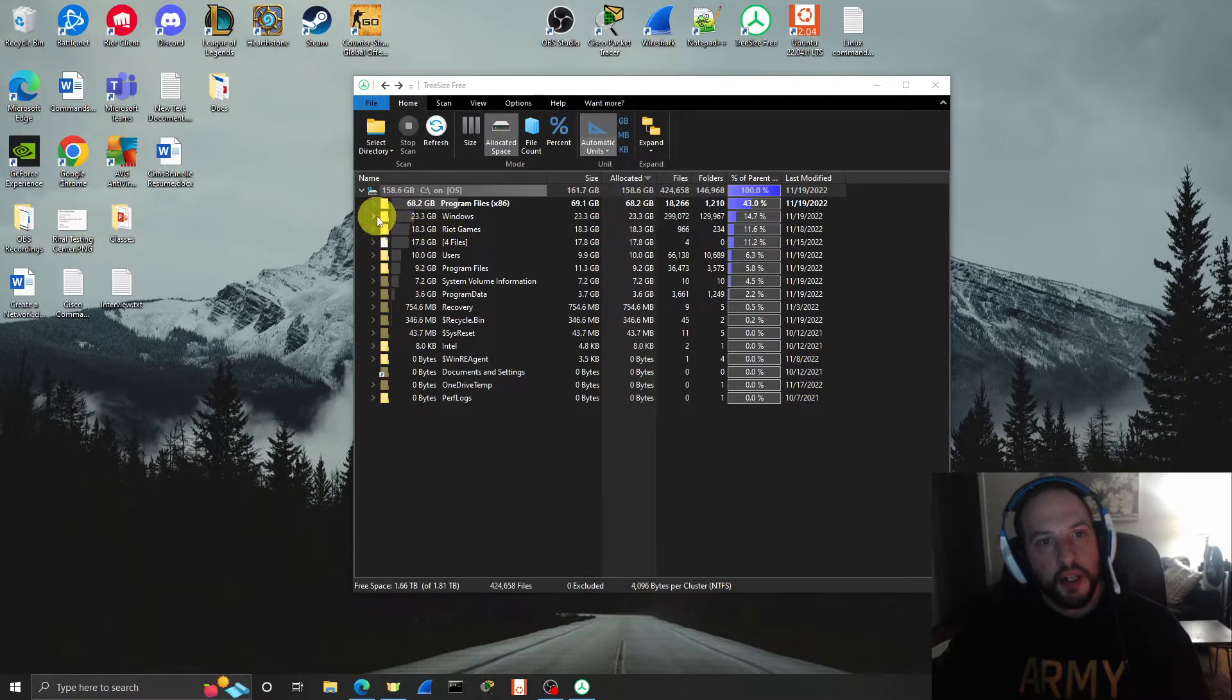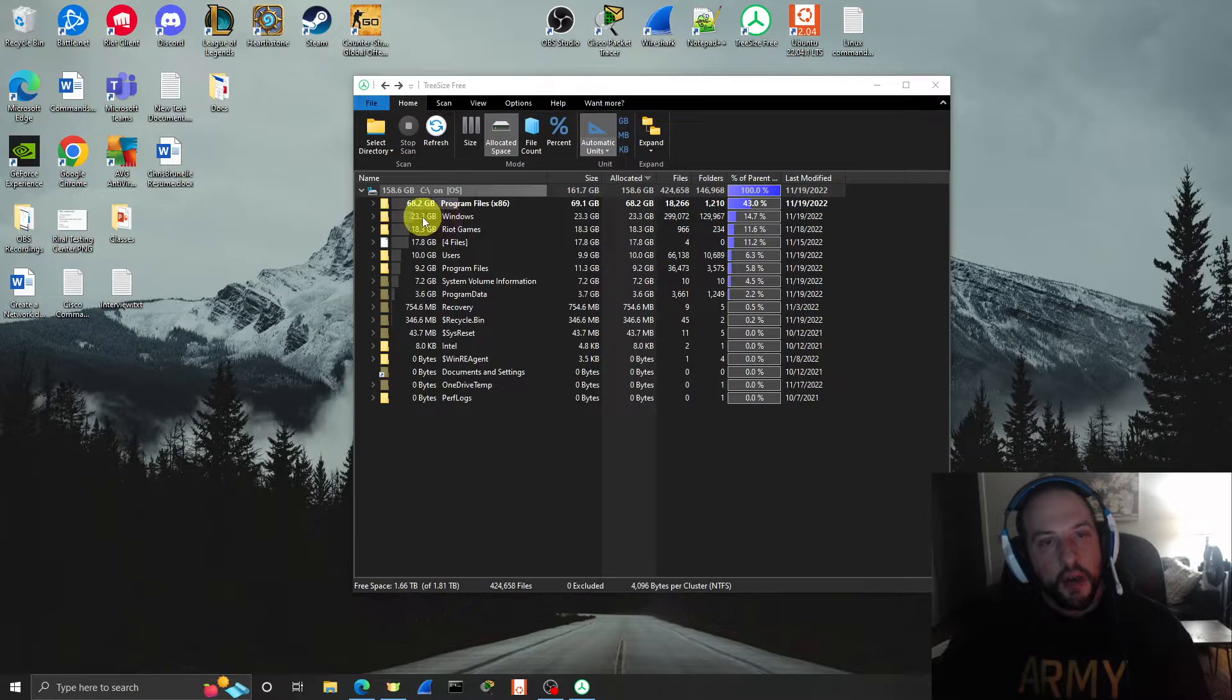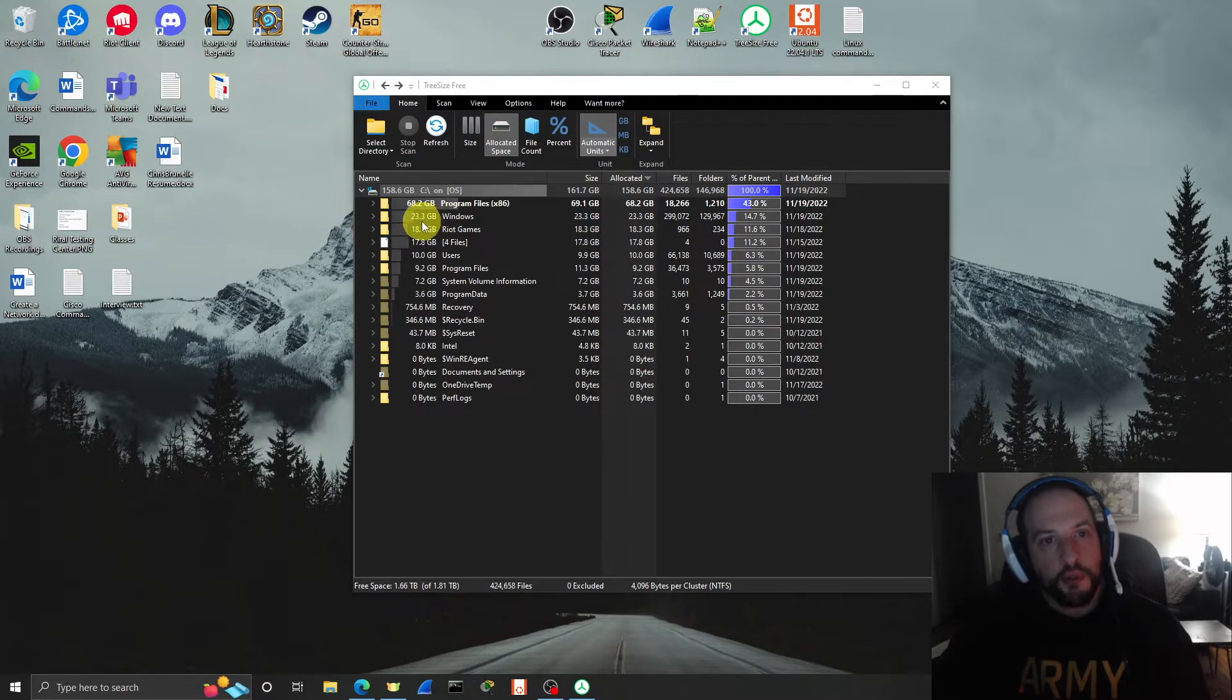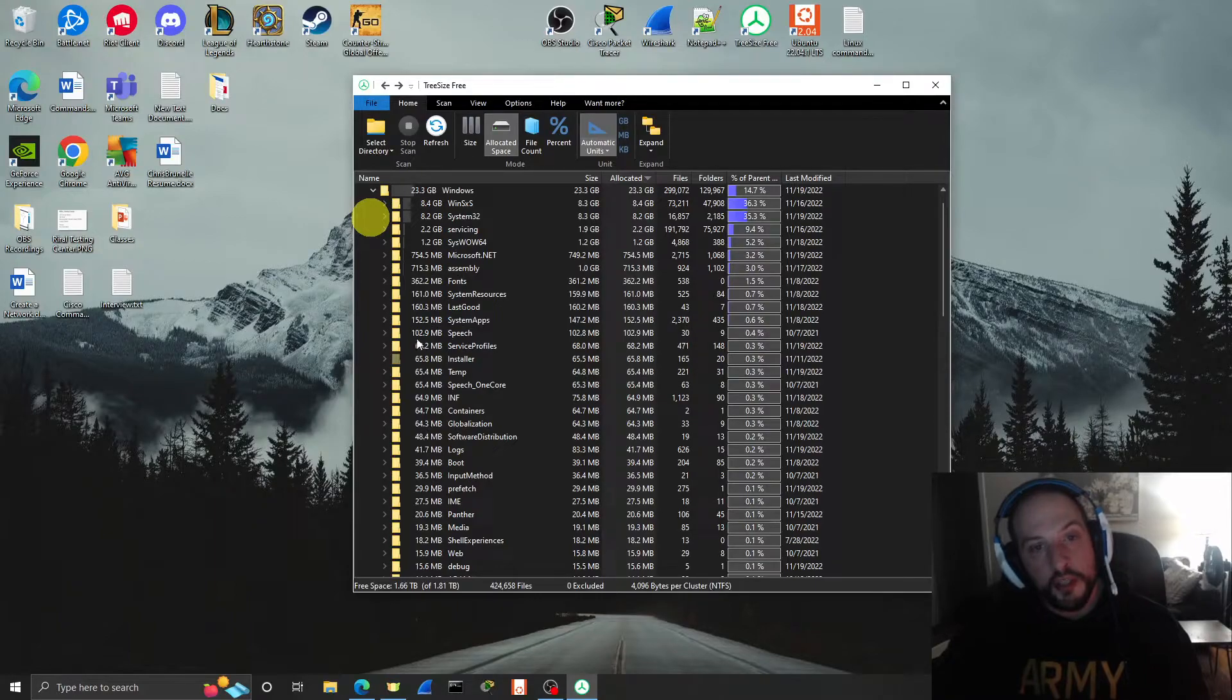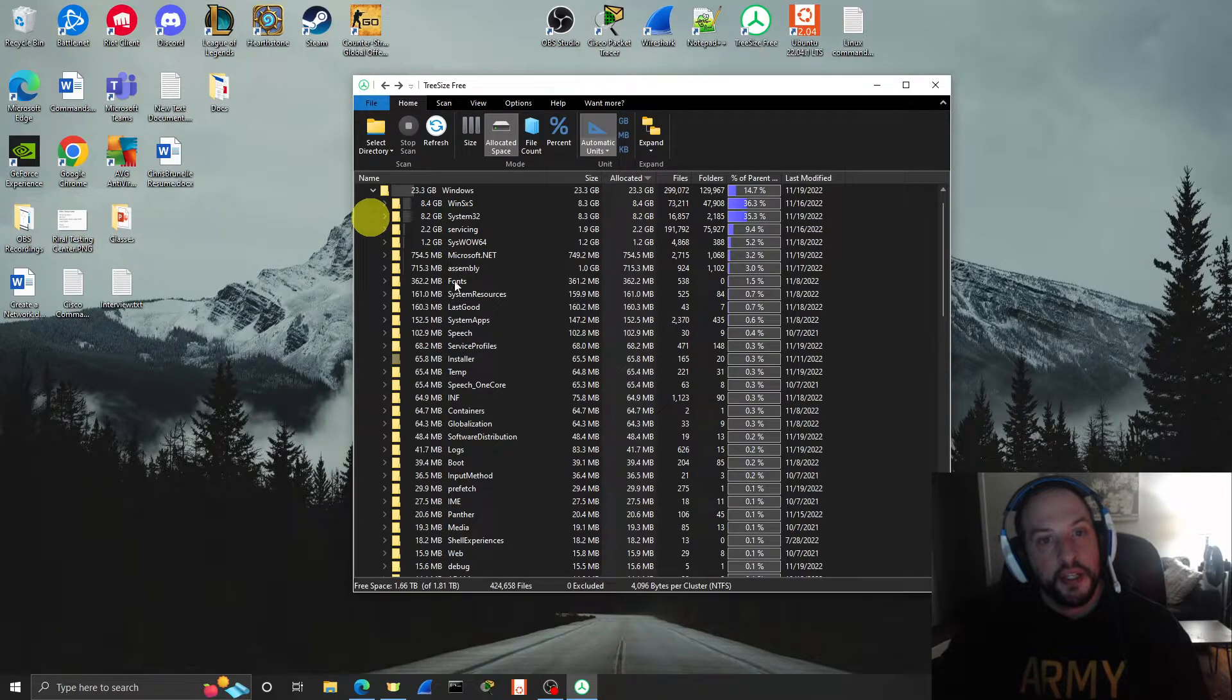And then in each directory, let's say my Windows folder has 23 gigs in it. Let's check it out, what's in there. And then it'll show you all the subfolders in that directory.